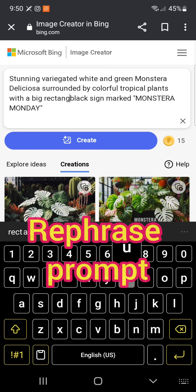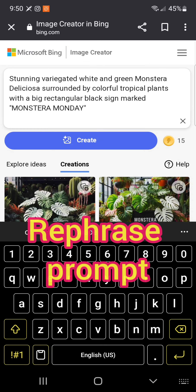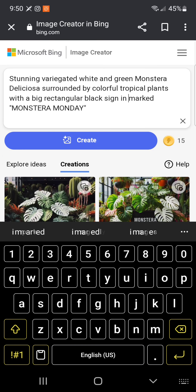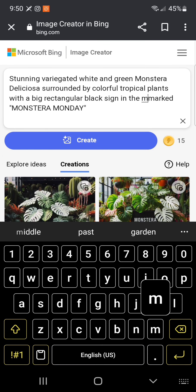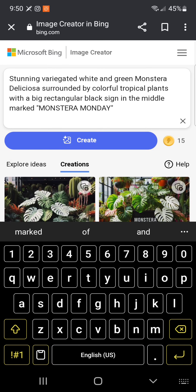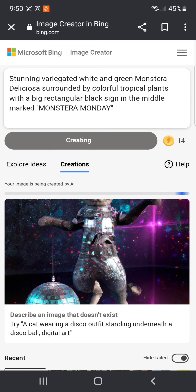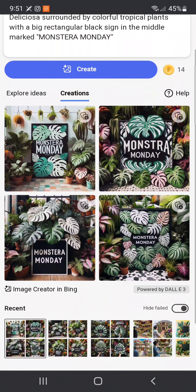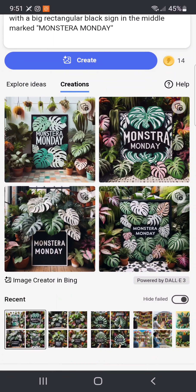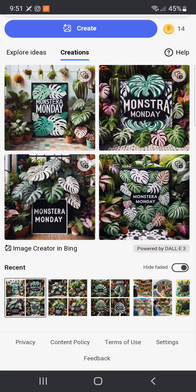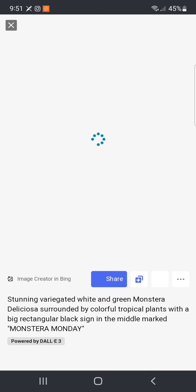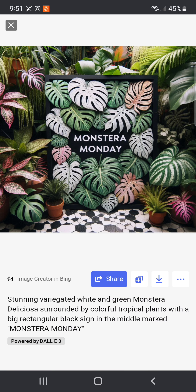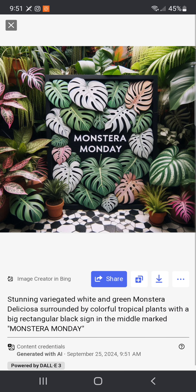Since this is a free program, you only get 15 trials per day. Once completed, four sets of plant photos will be generated for you. Pay close attention to the colors and also the spelling of your sign. If you are not satisfied with the photos, you can rephrase your prompt by changing the keywords. In this example, I'm moving the black sign to the middle of my photo.